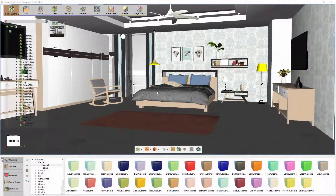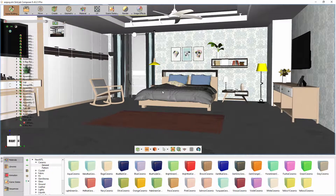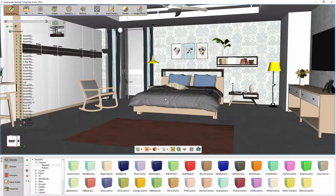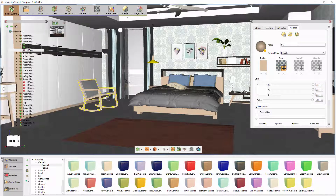In this tutorial, we are going to talk about applying and managing materials in Simlab Composer. This is a 3D design of a room imported from SketchUp, and if you click any of the objects in the scene, you will see that default materials are applied to them.